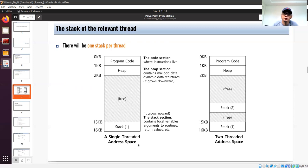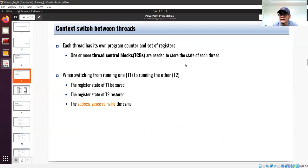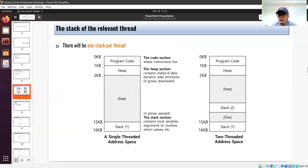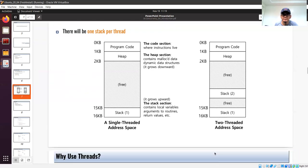Given a single-threaded process, there is only one stack. The stack contains local variables, arguments, routines, and return values. If you have only one thread, you have only one stack. Now, if you have two threads, you need multiple stacks — one for each thread. In addition to the thread control block, each thread also needs its own stack. Thread 1 uses one stack and thread 2 uses another stack, but remember these two threads exist in a single process address space.